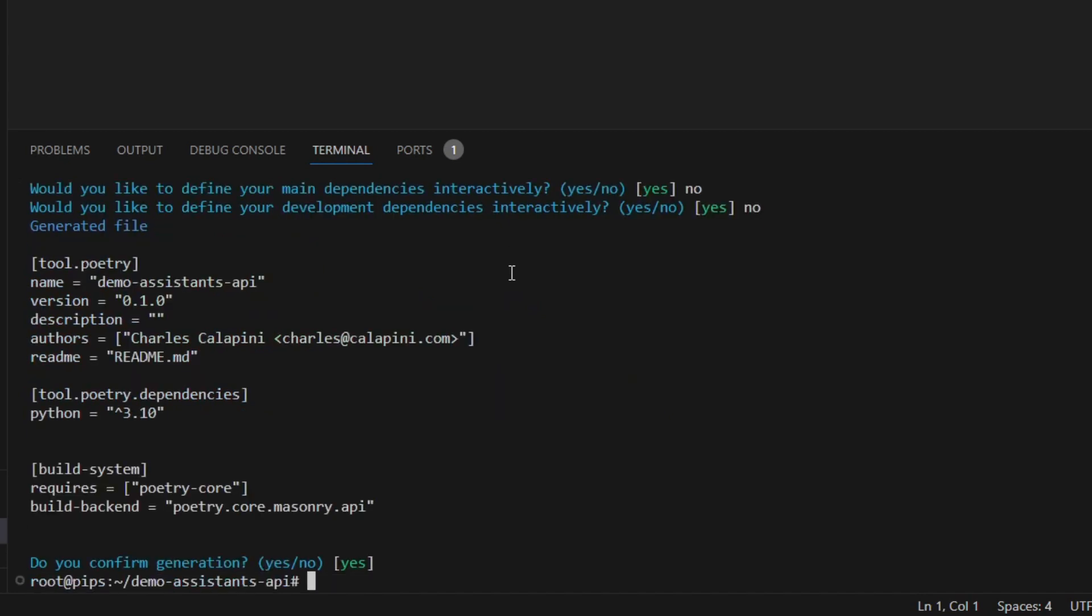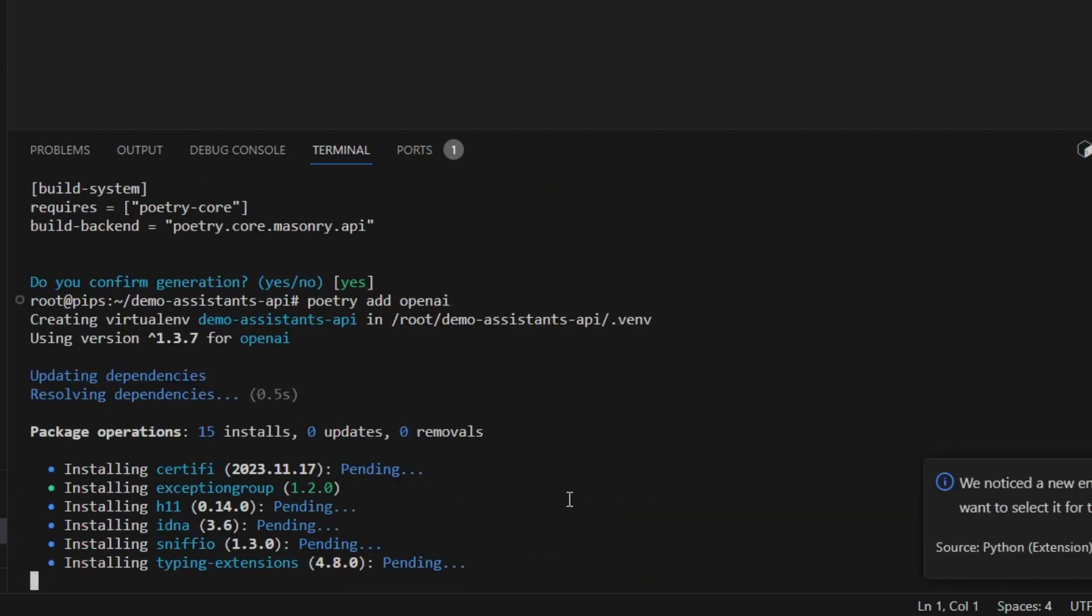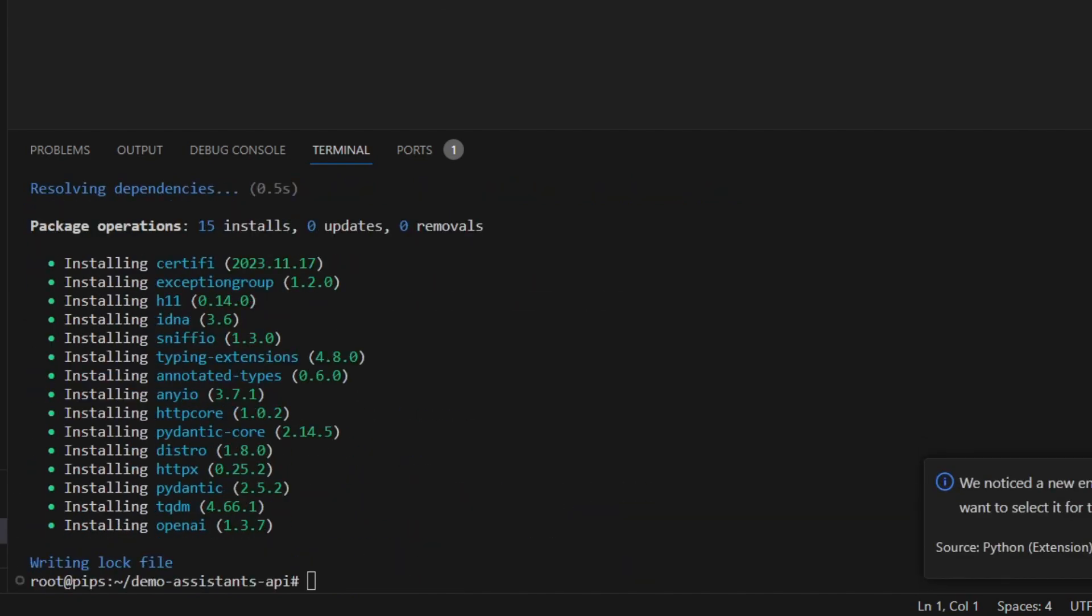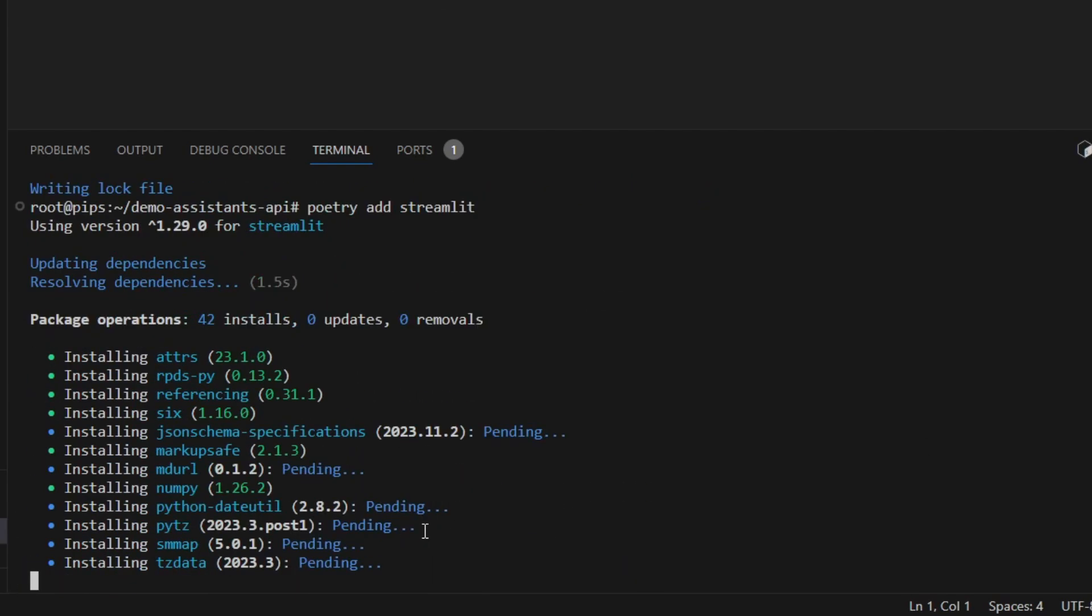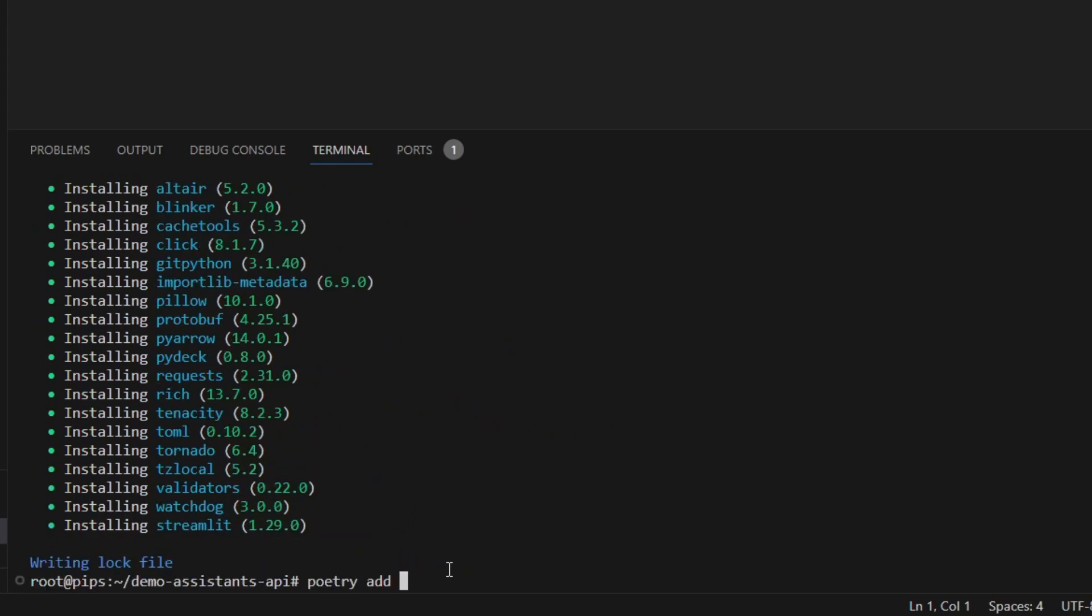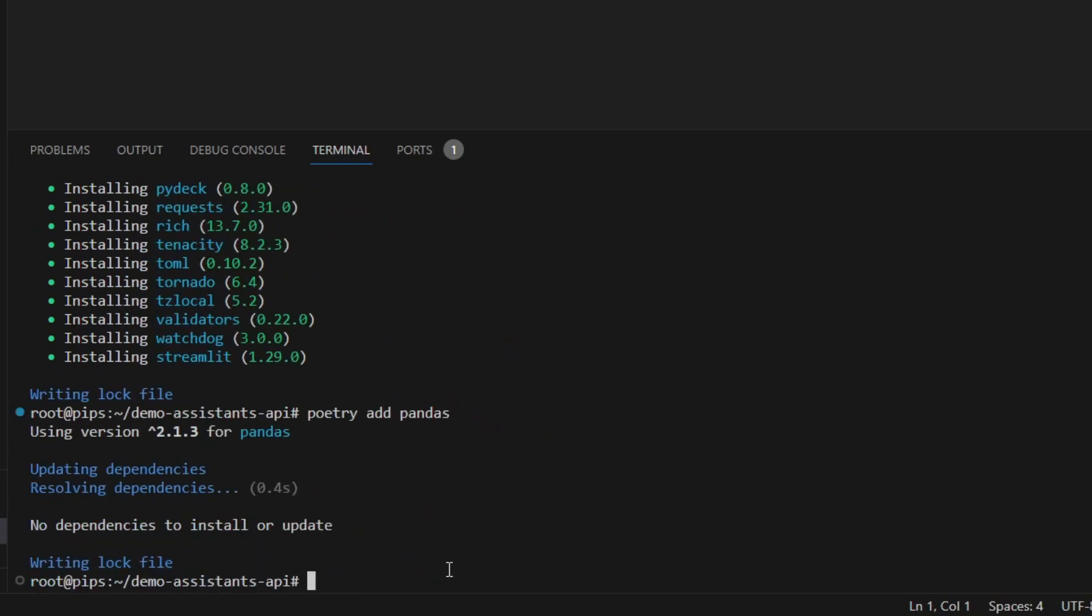Now that we have initialized the project, I will add dependencies. Let's add OpenAI, then Streamlit, then Pandas.